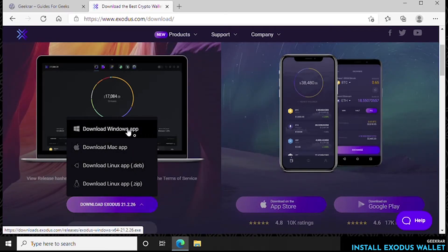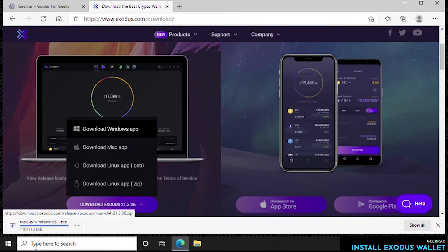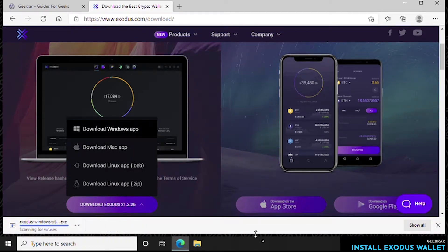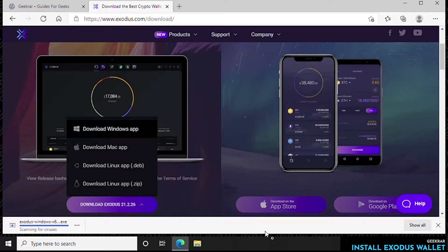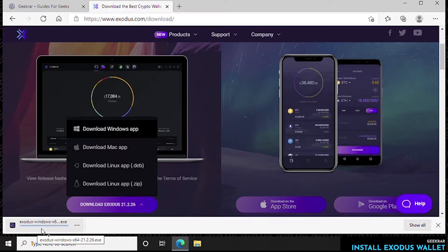We're going to be doing the Windows app version so we'll click on that and let it download. There's other variations of the desktop versions that you can have as well. So once it's done downloading we're going to click on it.